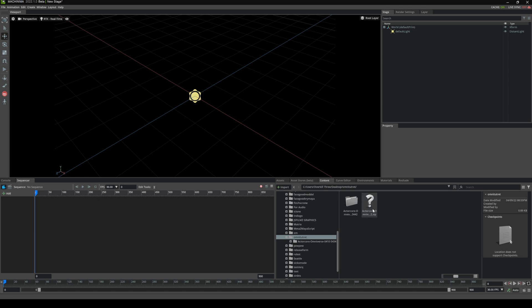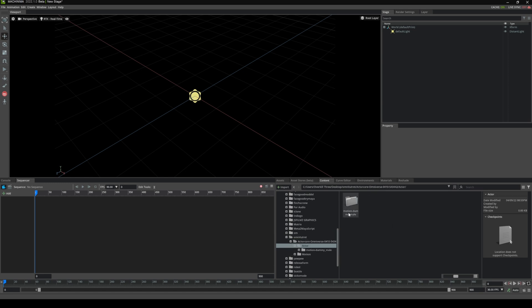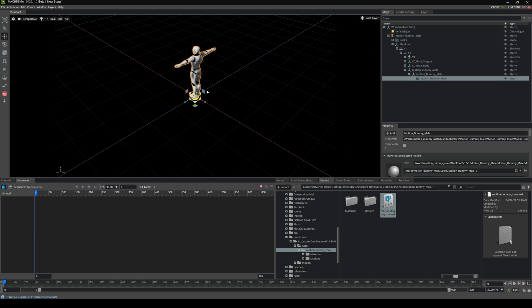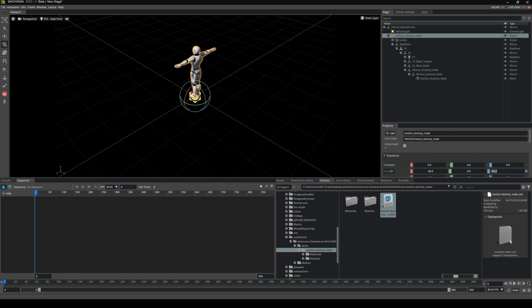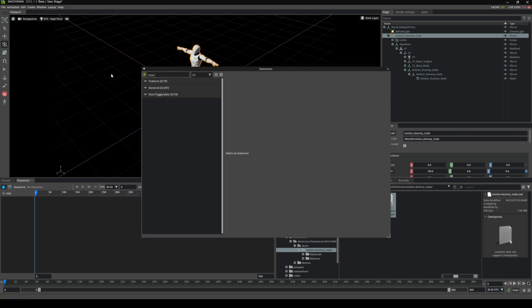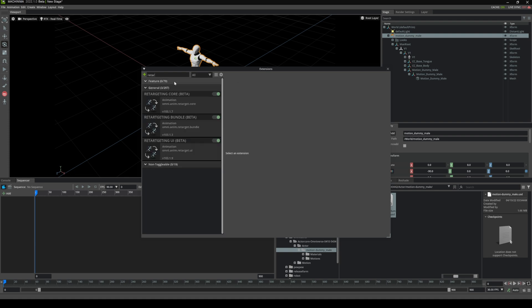What we'll do is grab that Reallusion ActorCore asset first — we're going to start with the actor. We'll grab this dummy male and just drag him to the world, then rotate him by pressing E, or if you want more precision go to the motion dummy mail and set it to zero so it's facing the right way. It should be Z forward, Y up. The next thing we're going to do is turn on our extensions — it's going to be called Retargeter. You'll need to turn on all three of these, and as you can see they're already on by default, but if not go ahead and turn them all on.